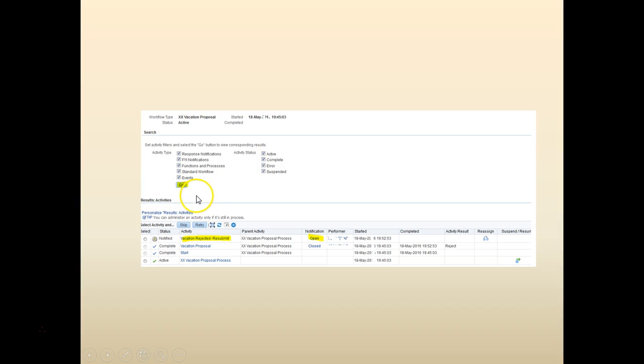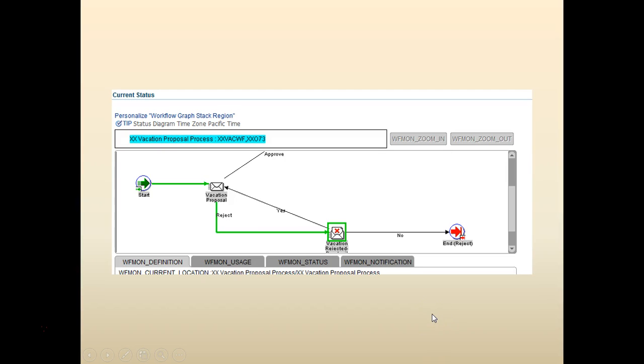At this point, we can see the workflow. There's a view workflow. Click on it. You would see at this point, the vacation was rejected.